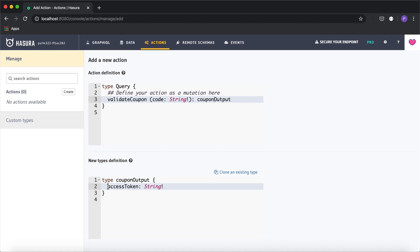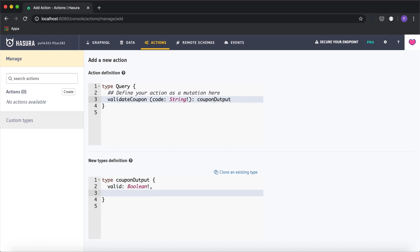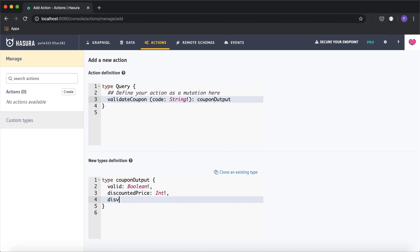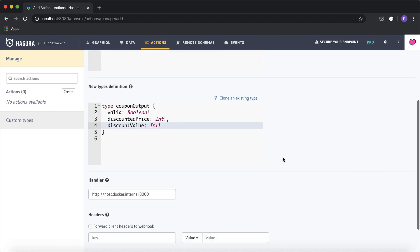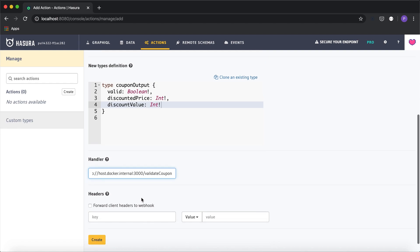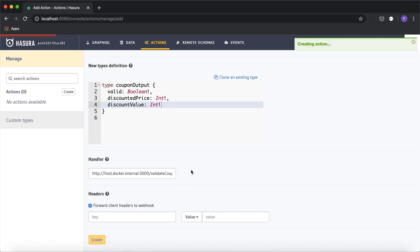We need to return whether the coupon is valid, so I'll add a 'valid' field which will be a boolean. We also need the 'discounted_price' and the 'discount_value' so the front end can show what the values are. The handler will be '/validate-coupon', and I'll forward client headers to the webhook. I'll click on create and the action has been created.